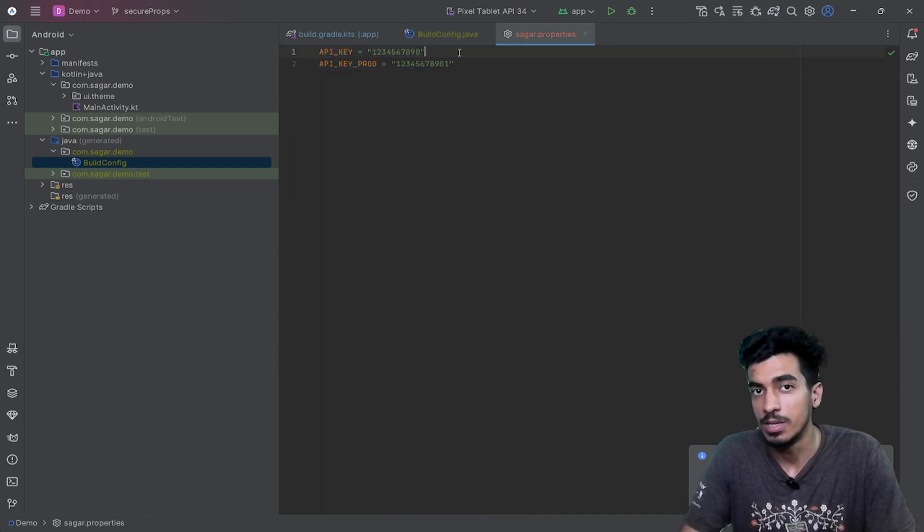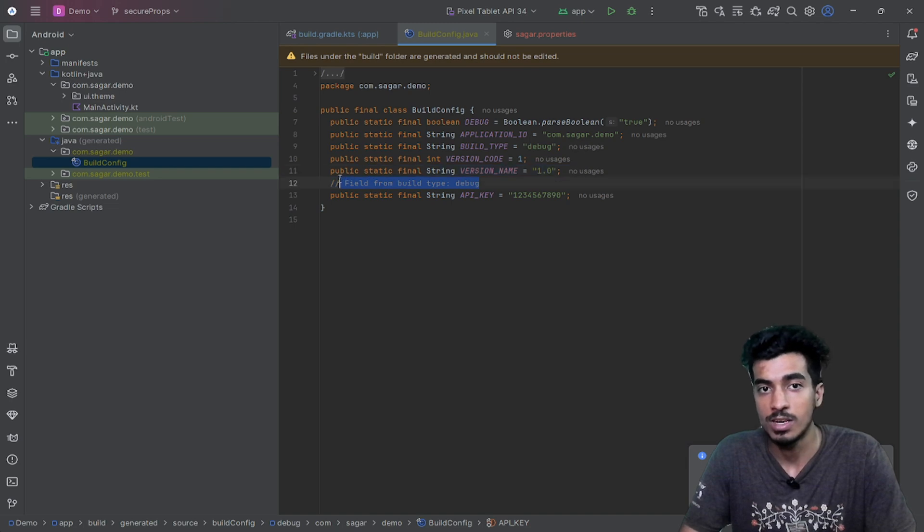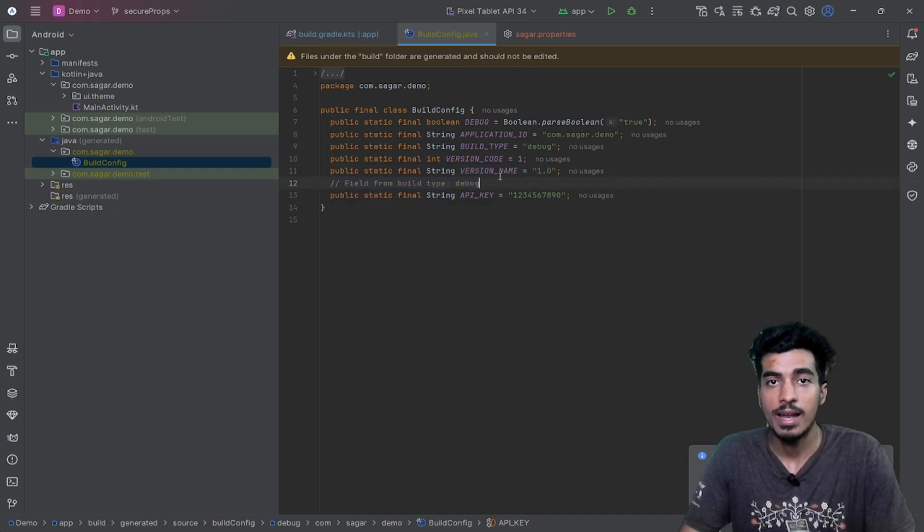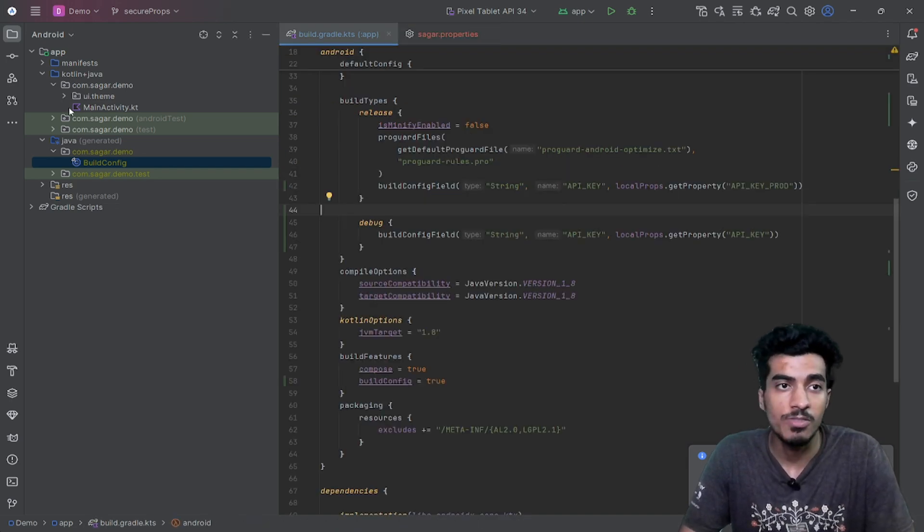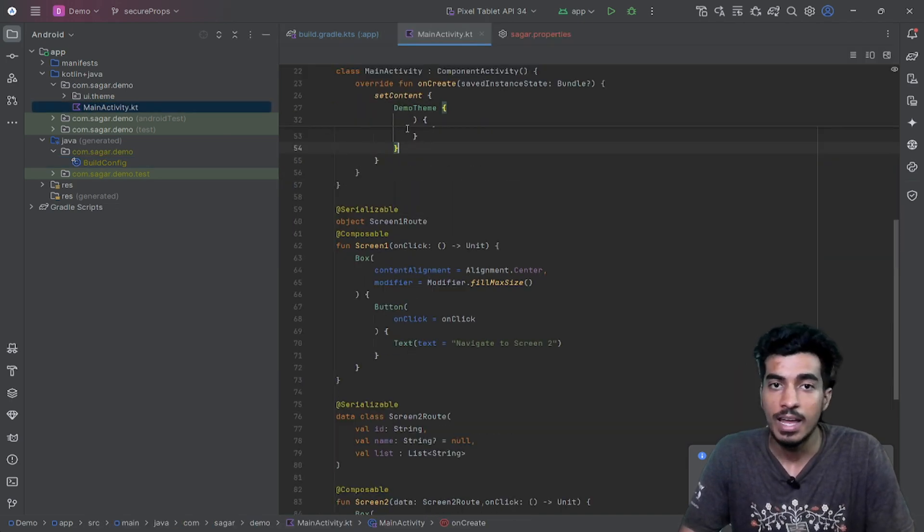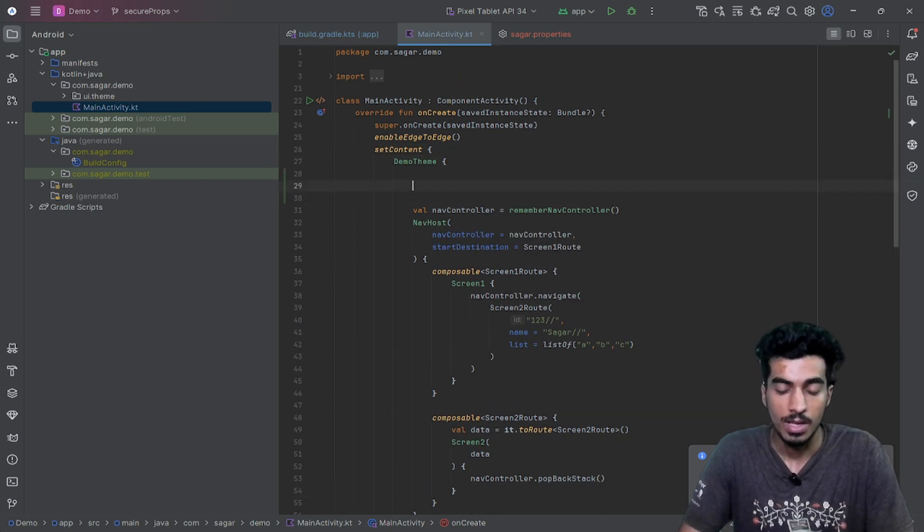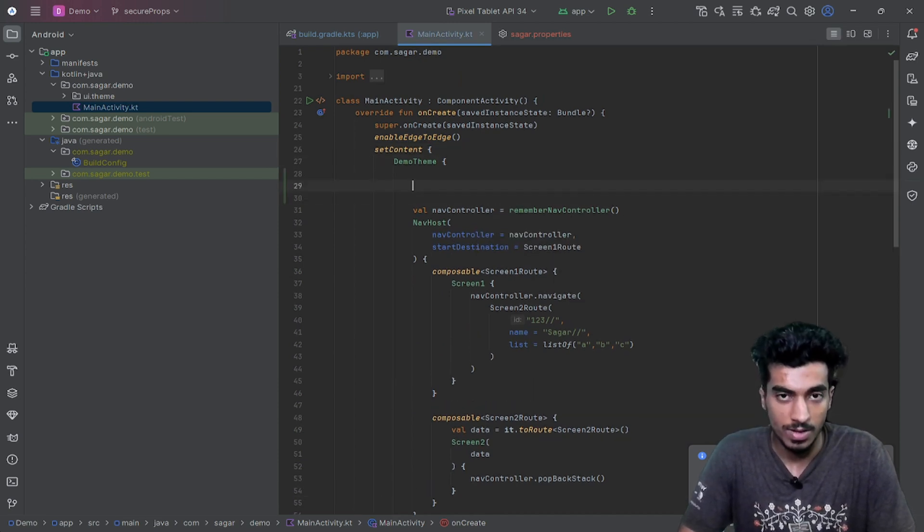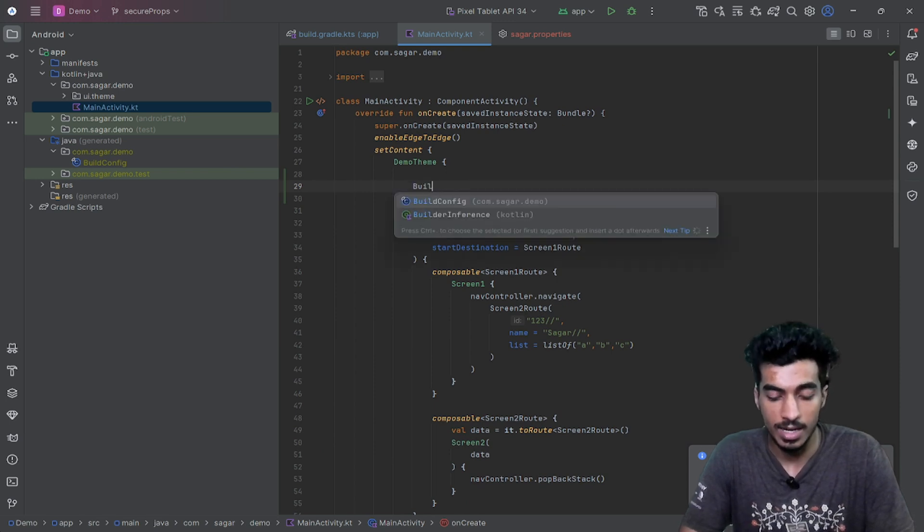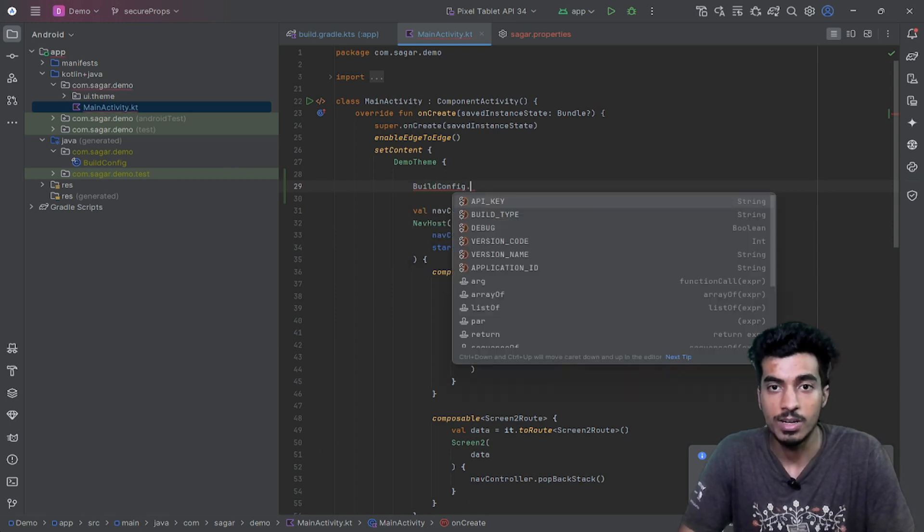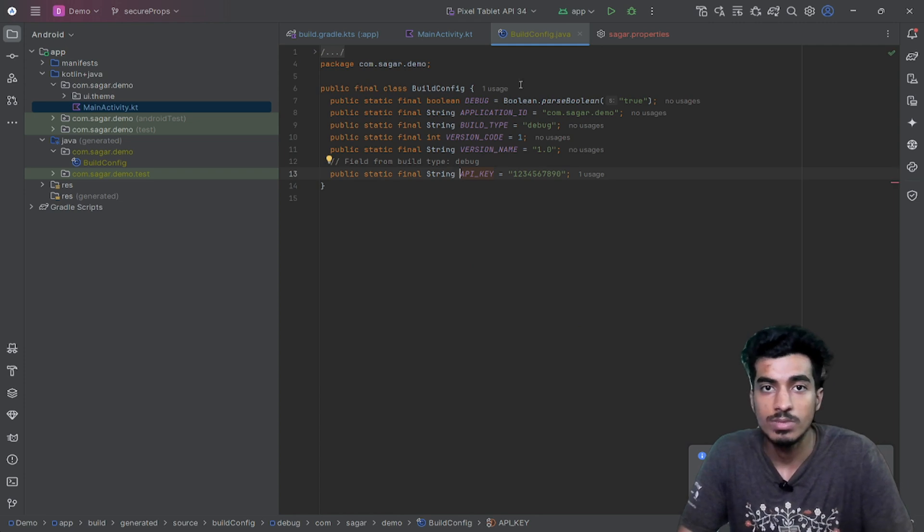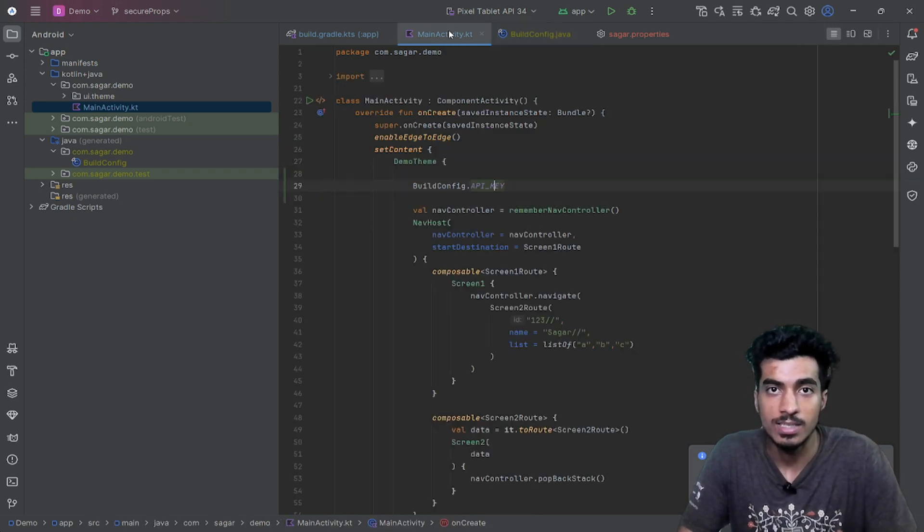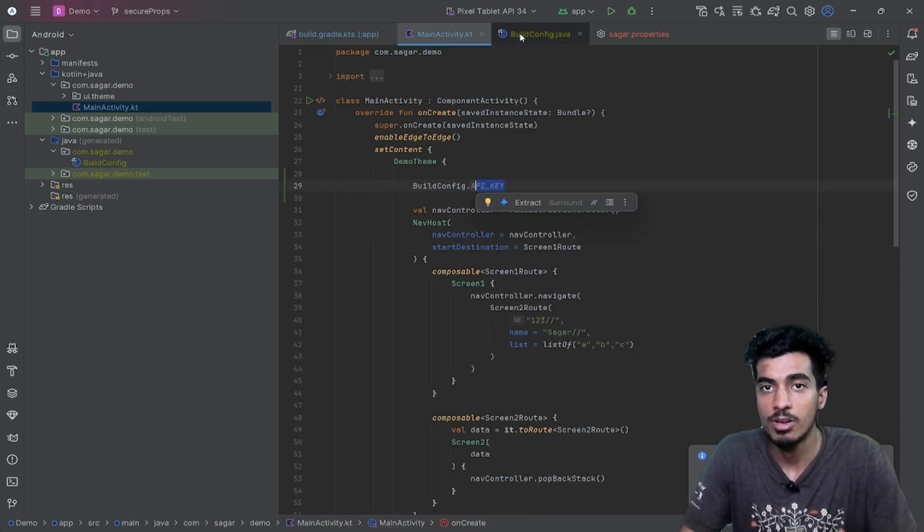You can use this BuildConfig file anywhere in your code. So this is my code, this is my Compose file, and I can directly write BuildConfig.API_KEY. So that is fine—that is a static type, so you can access any key that you are defining here.